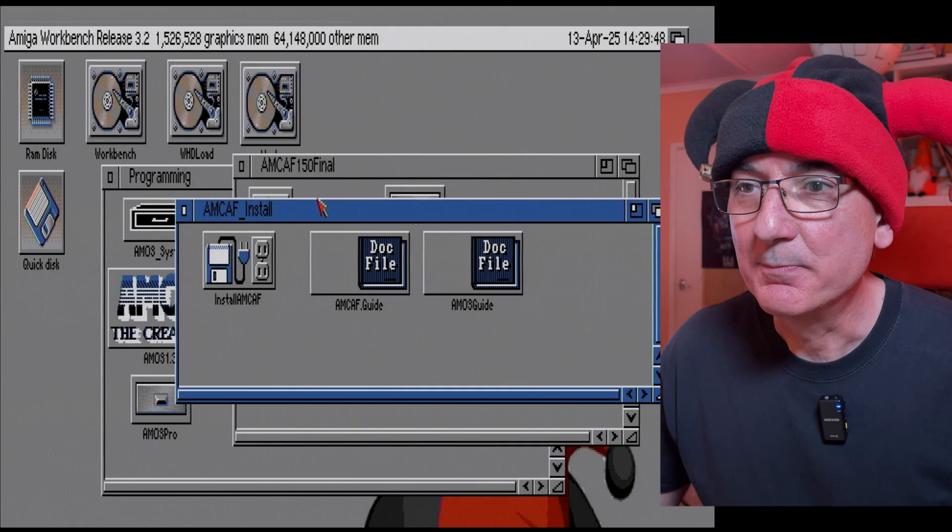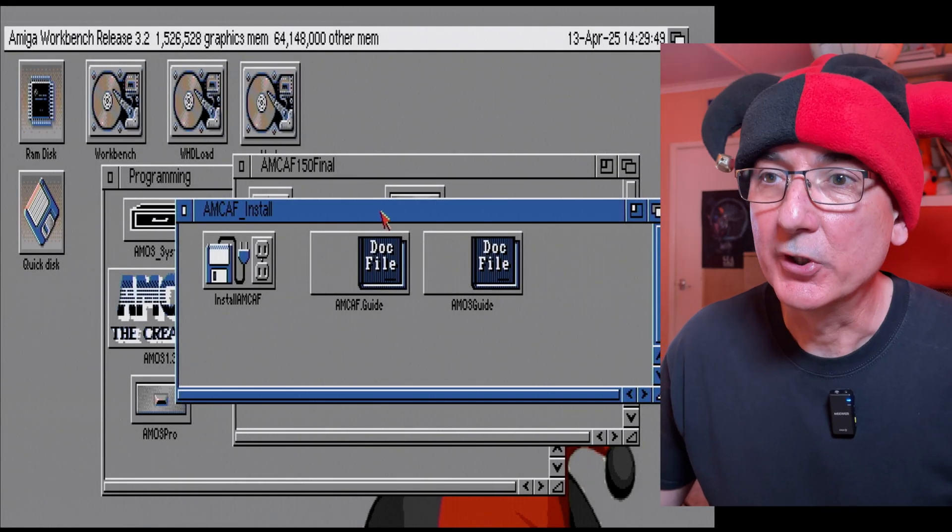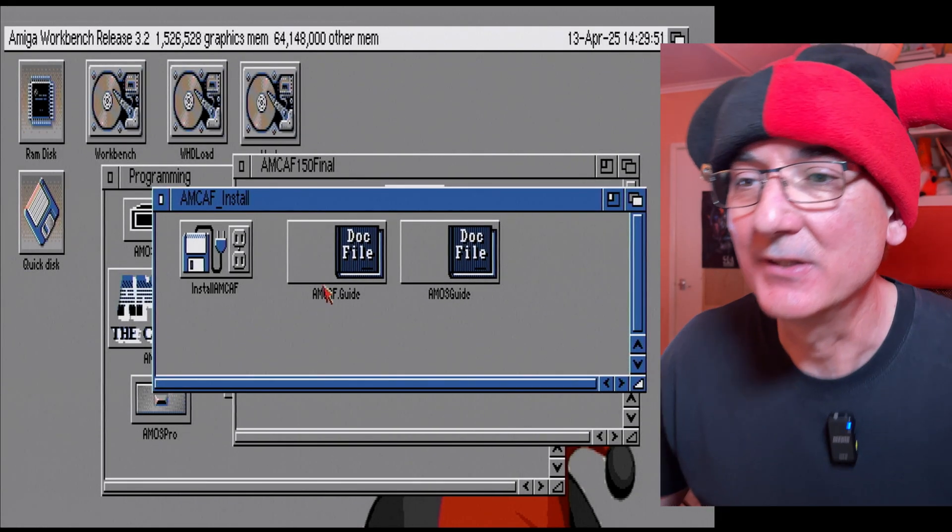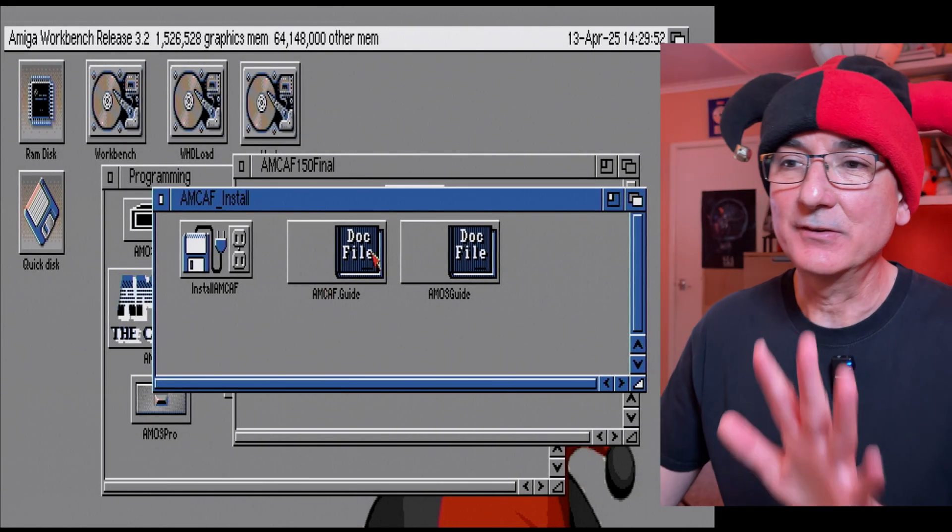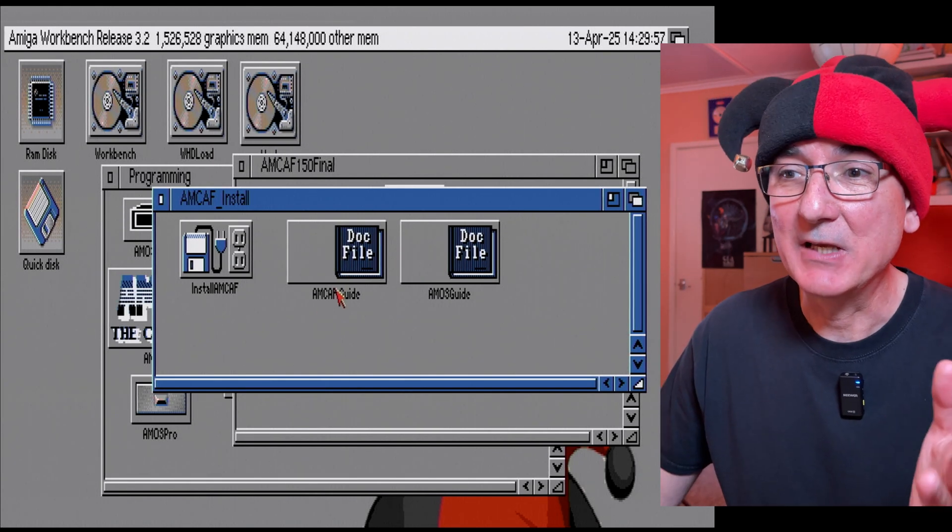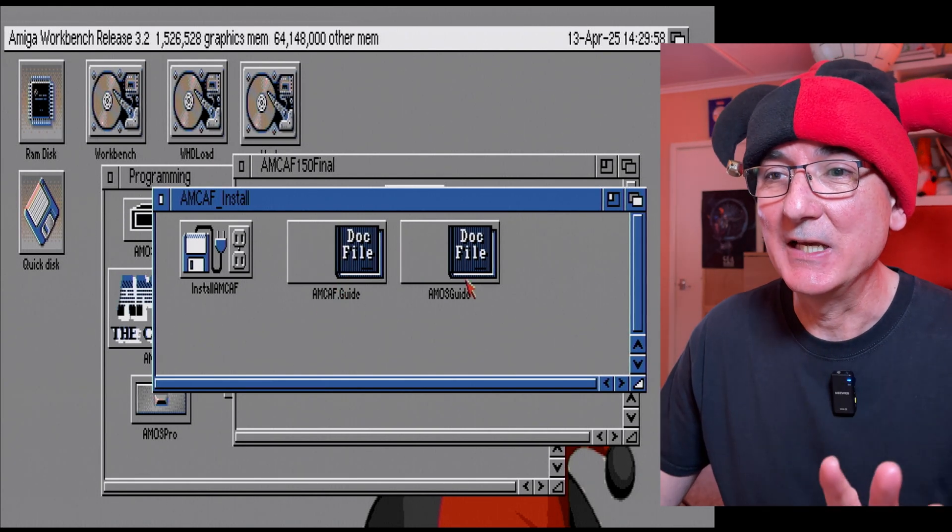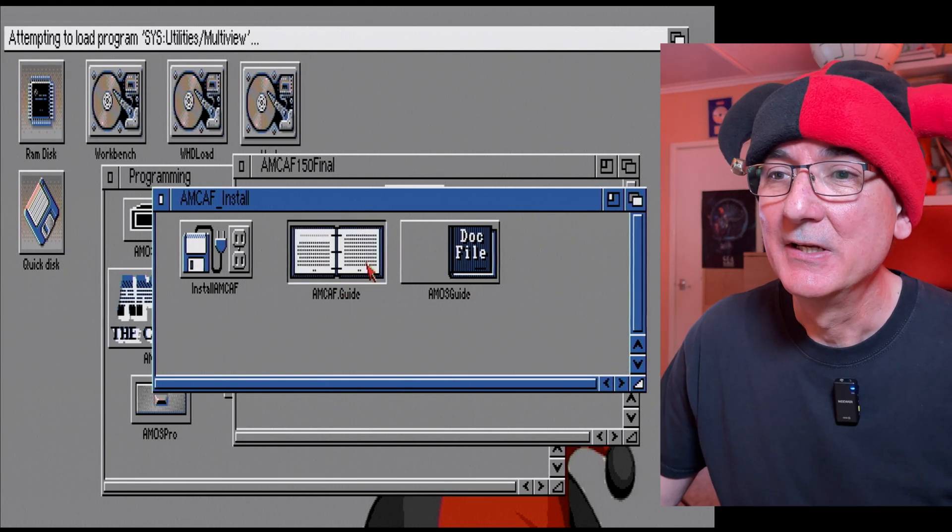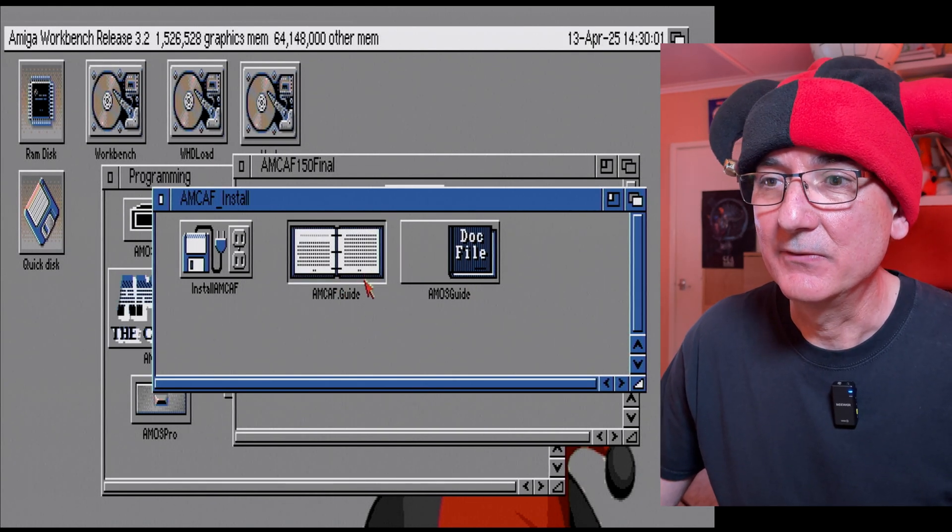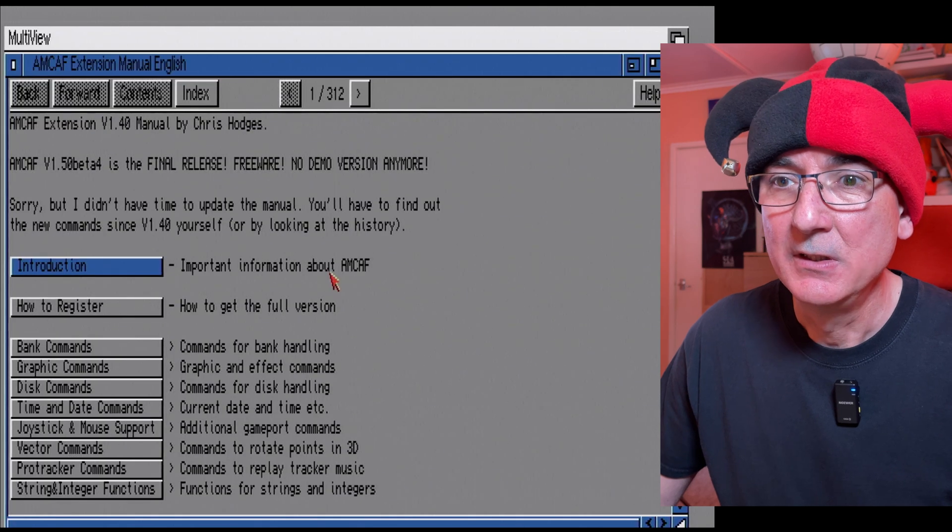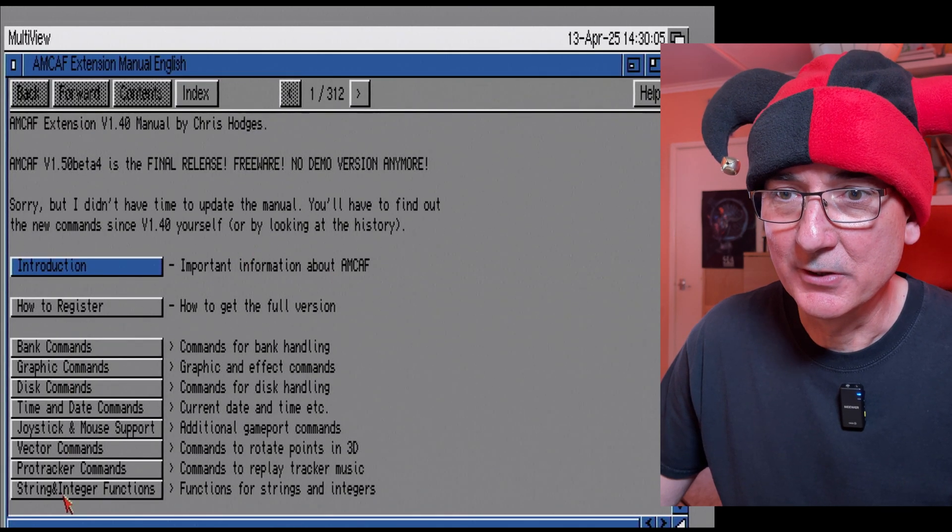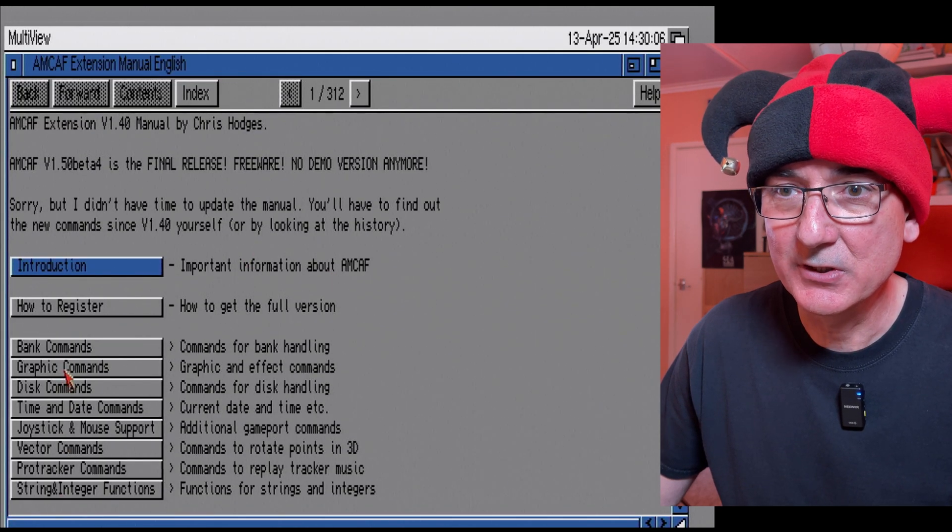Right, back to the workbench then. And these guide files, one's the Amcaf guide and one's the Amos guide. So let's go into the Amcaf guide if we can and let's have a look at some commands, shall we?